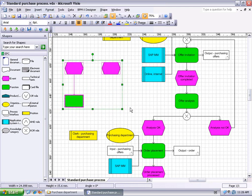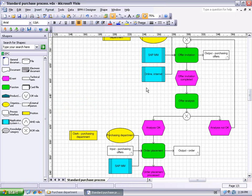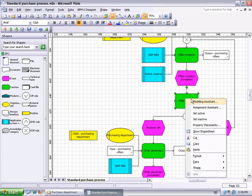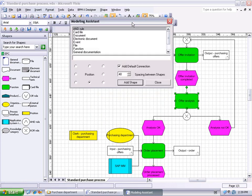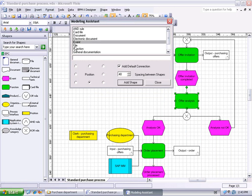There is a more comfortable way of modeling using the Modeling Assistant. The Modeling Assistant is invoked by selecting a shape, opening its context menu, and clicking the Modeling Assistant menu item. In its upper part, the Assistant suggests all those shape types which, according to the currently used method, may be connected to the selected shape. Just select a shape type — an event, for instance — optionally enter a label, select a relative position, leave the Add Default Connection tick mark unchanged, and just press the Add Shape button to automatically add the shape to your drawing.